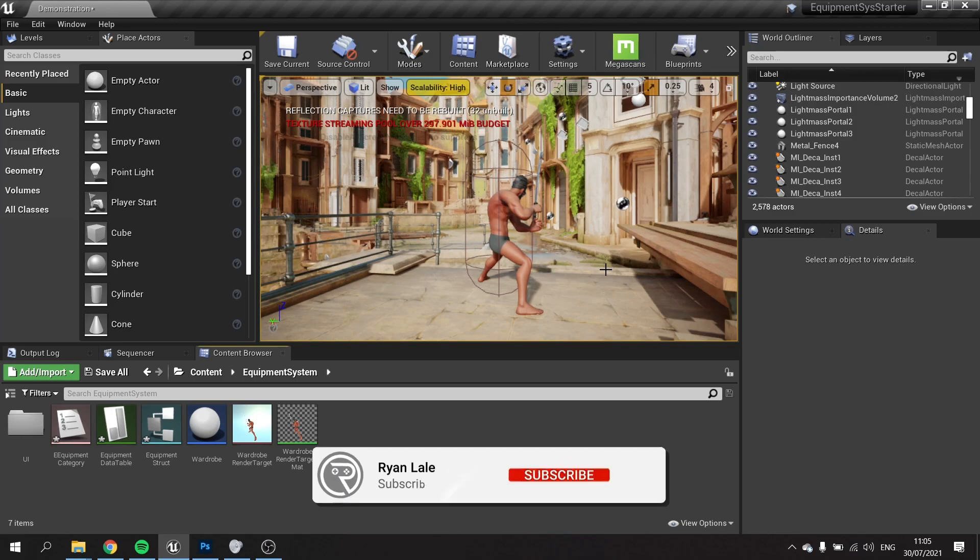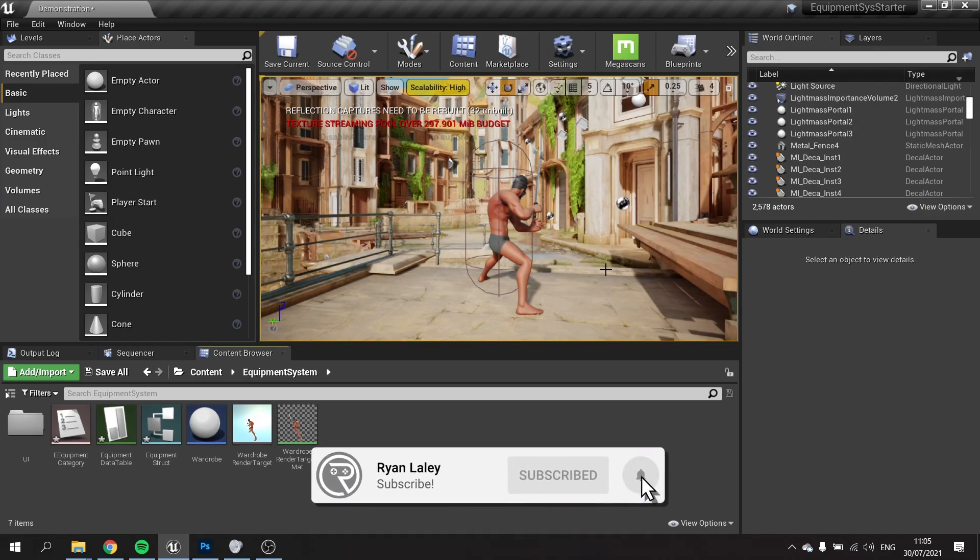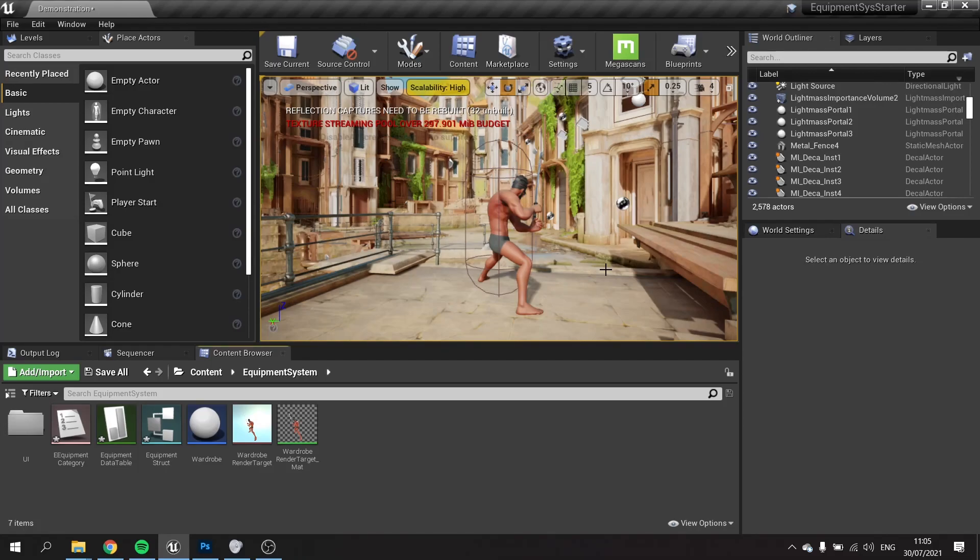Hello and welcome back to our equipment system series. In this episode we're going to do two things: show you how to make thumbnails for each item, and then show you how to make it so that when we click on an item it will appear in the correct slot.